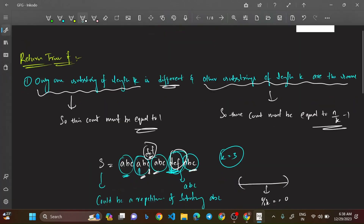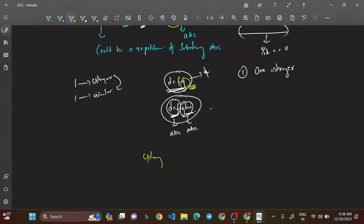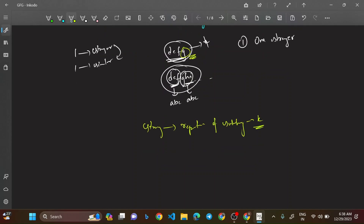Why does divisibility by k matter? If you're trying to change a substring that is not divisible by k, say 'defg', you cannot remove a character. The whole string must be a repetition of a substring of length k — repeated three, four, or five times. If the total length is not divisible by k, you can never form such a repetition.